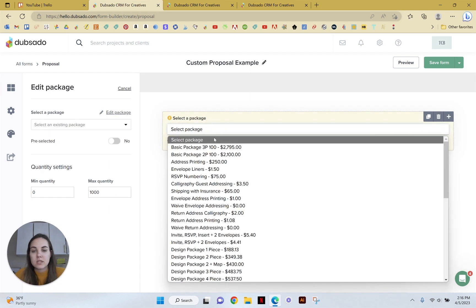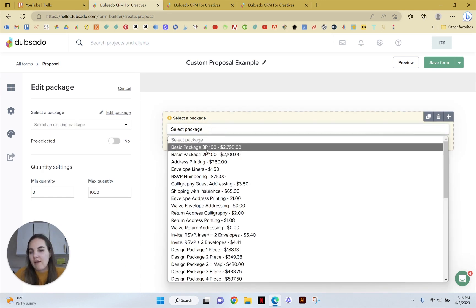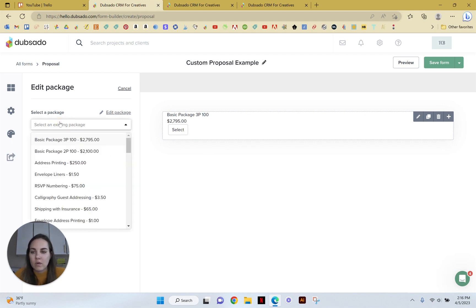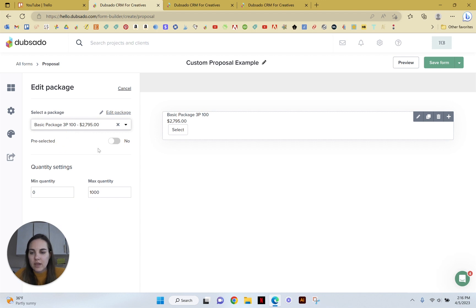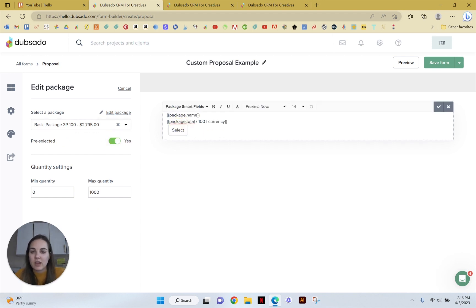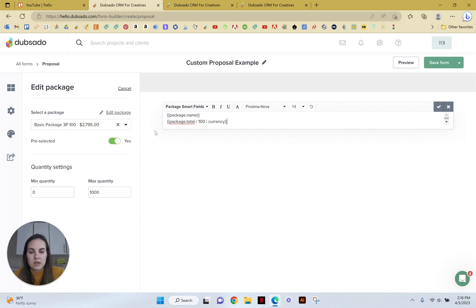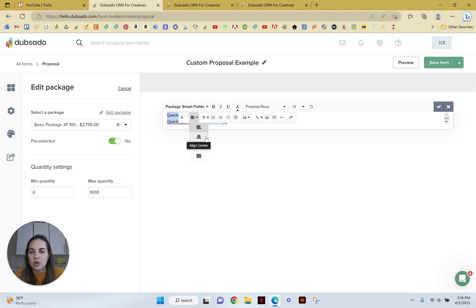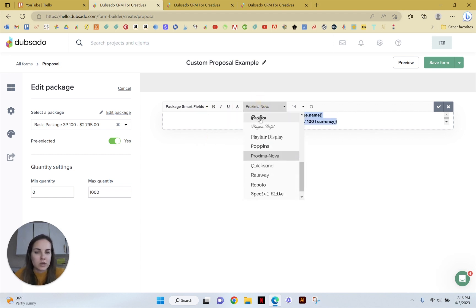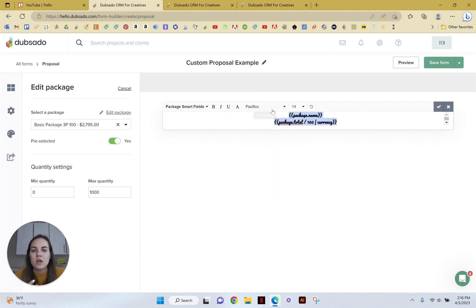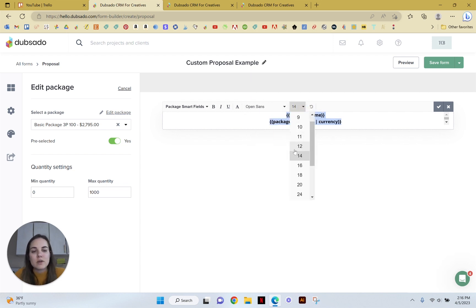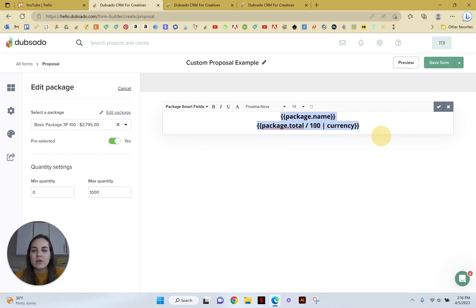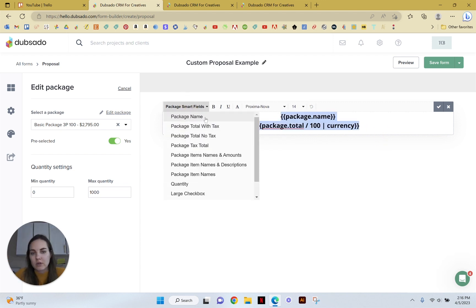We're going to use the package dropdown element. And what we do is we select a package first. So say we have like our basic design package, that's $2,700. And that's the one that we're going to use here. We will decide that this one's preselected. And for this one, we can even get rid of the select button because they just don't need to even see that as an option because they cannot unselect it. And then you can do all the editing you want to do. So we could change where this is aligned, we can make it bold, we can change the font. You can do so many things here. I would make this one big because this is like the big important one.